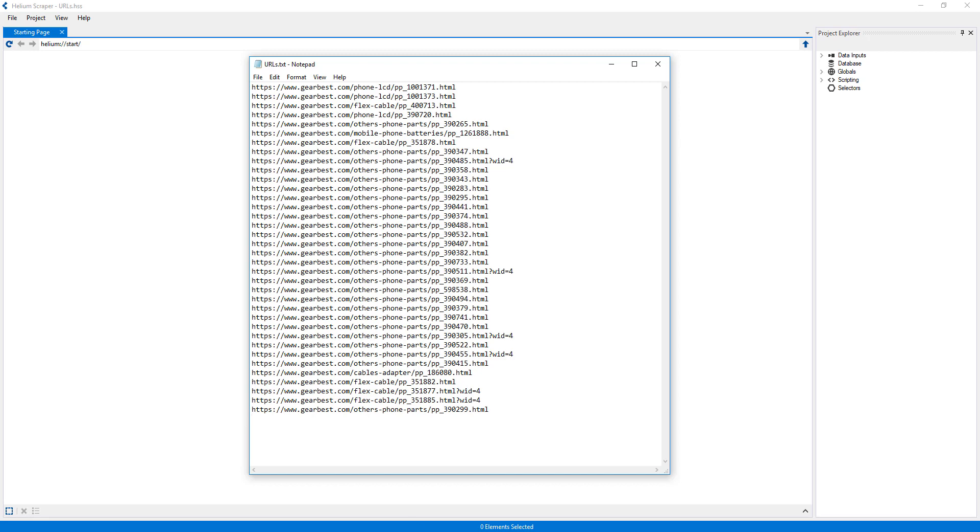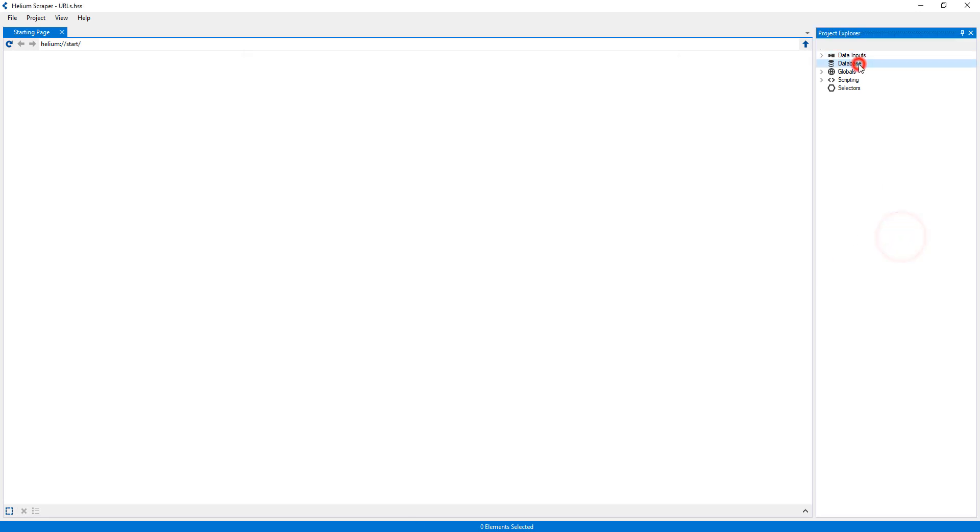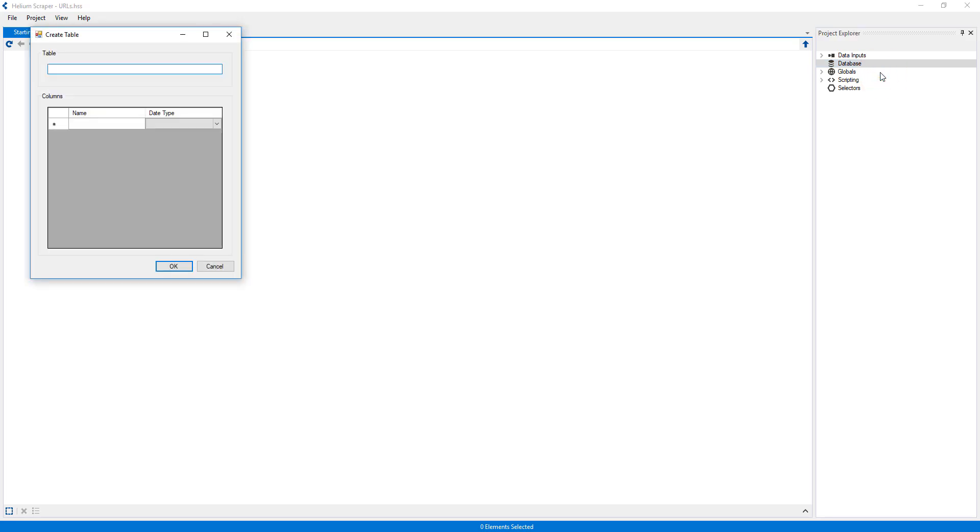To do this, I will right-click the database category and select Create Table. I will call my table URLs, and add one column called URL.